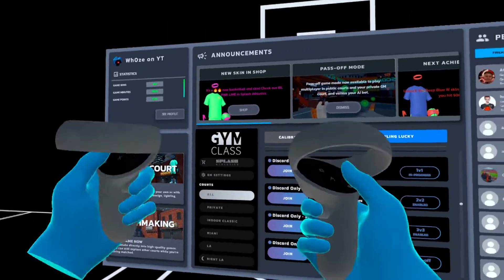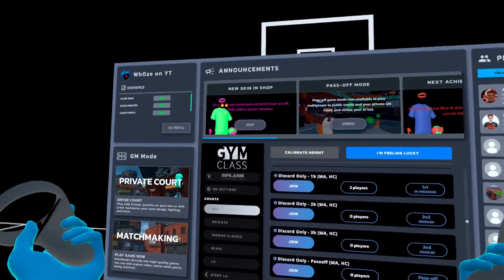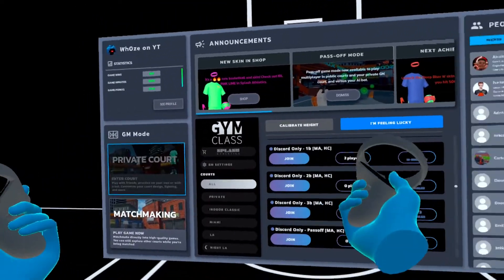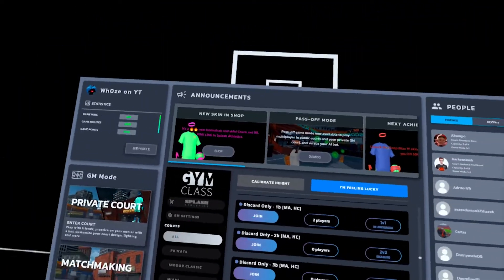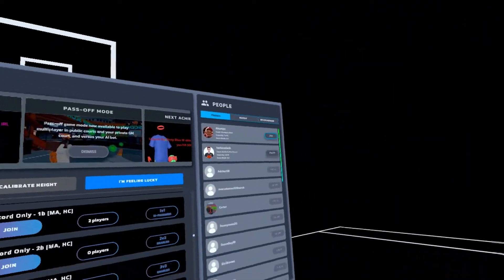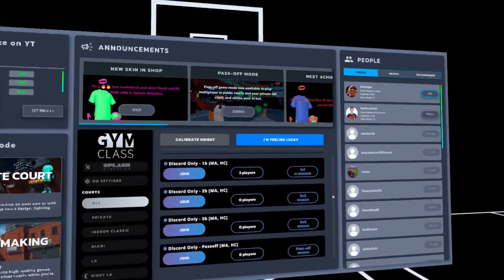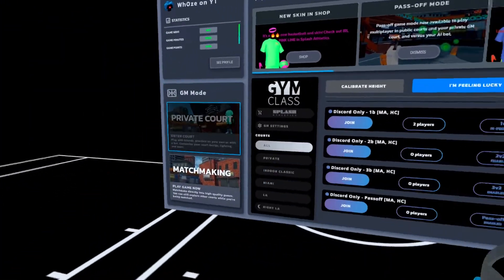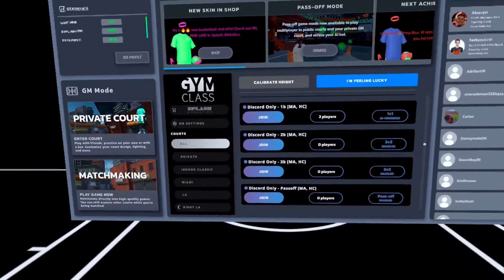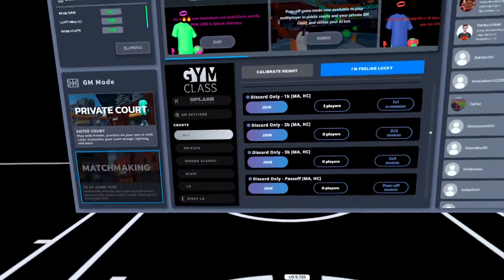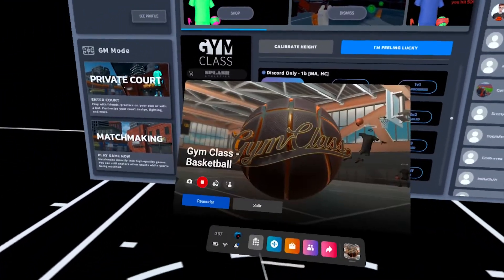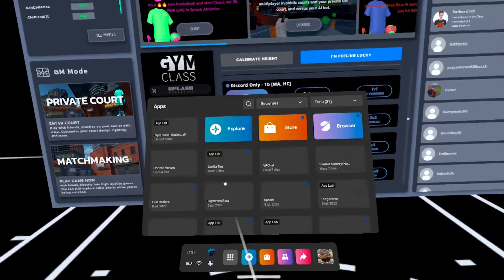Hello guys and welcome to another video. Today I'll show you how to verify in Gym Class to get a free skin and a lot of perks. You won't have the same menu as me because I'm already verified.